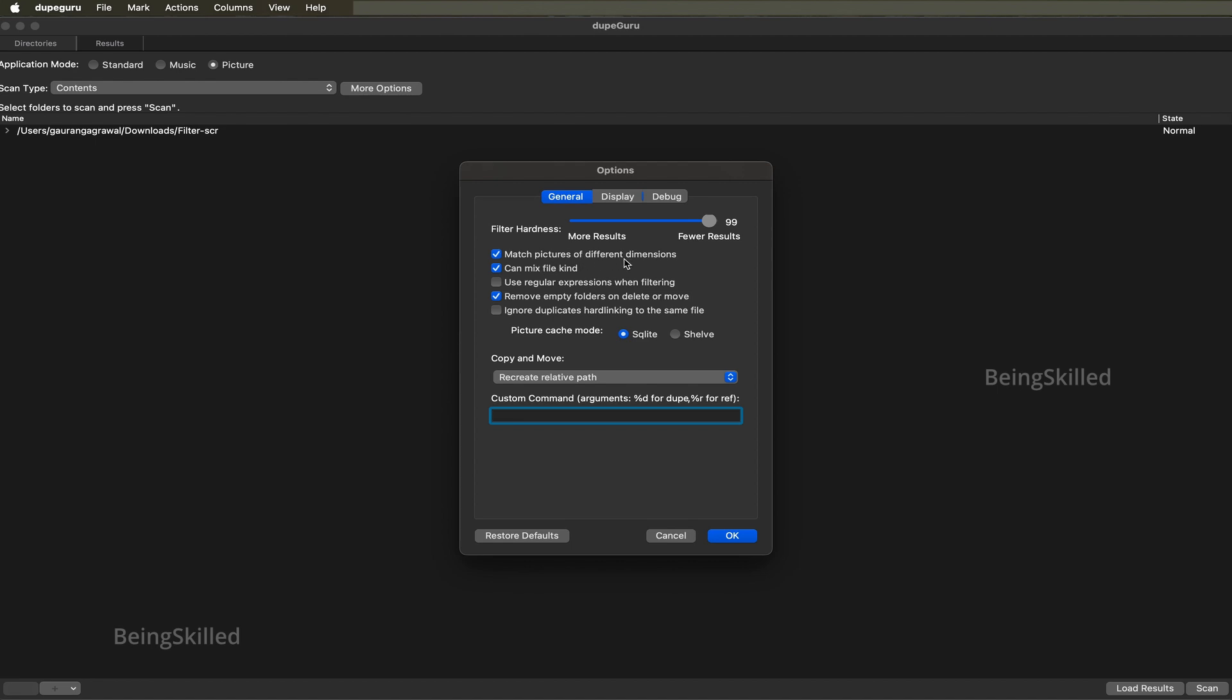Match pictures of different dimensions - like we discussed, there was a difference in file size and there was a difference in dimensions. So images of higher dimension will be considered for keeping while the smaller dimension images can be ignored or deleted because we would want images of highest resolution and file size to be retained.